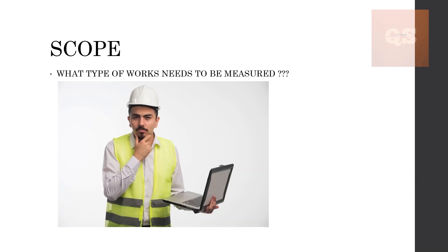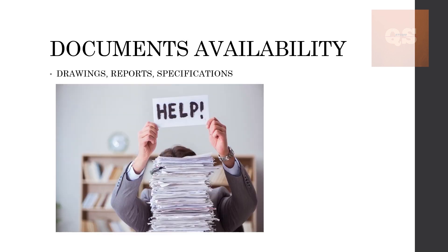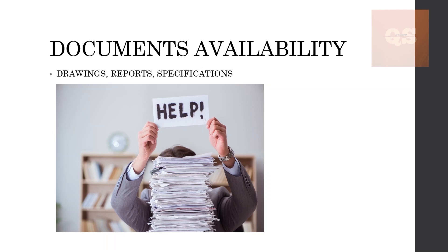Next is the documents availability. Once you get all the documents from the client to start the BOQ preparation, you need to check if all the documents are available or not. If any documents are missing—sometimes some drawings of some floors of a building might be missing, some reports or the specifications for that project might be missing from the documents that you have received from the client.